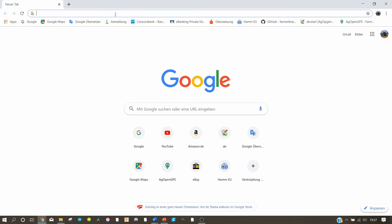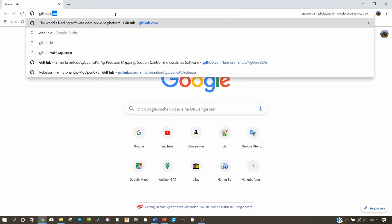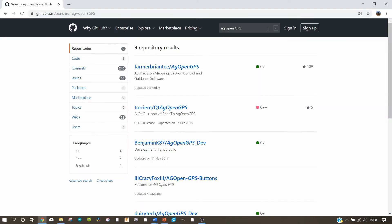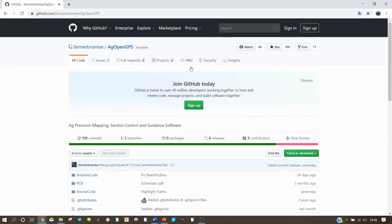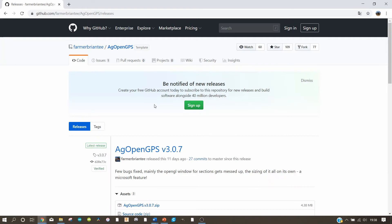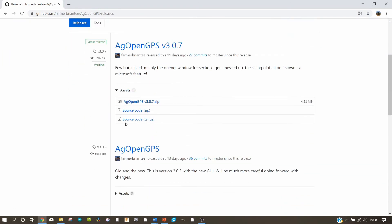Let us go to our browser and open GitHub. Now we type 'AG Open GPS' in the search box. Let us click on the first link here — farmerbrainiac AG Open GPS — and scroll down.